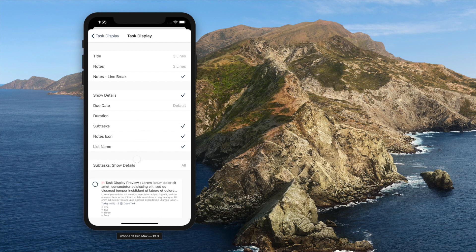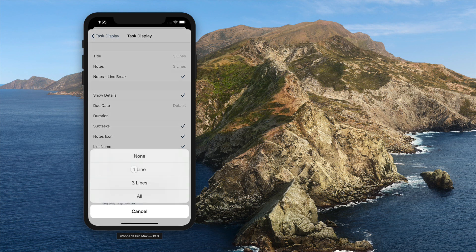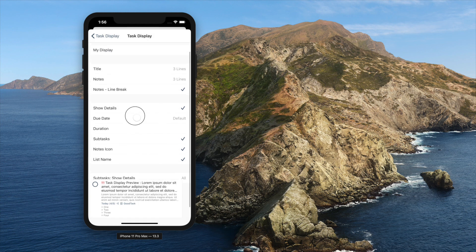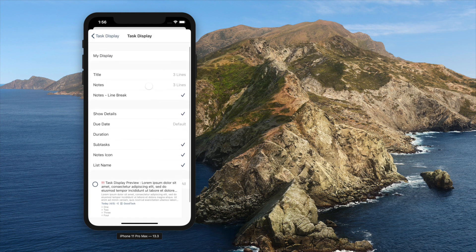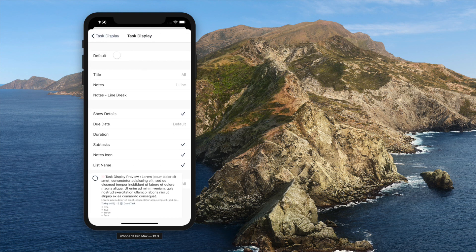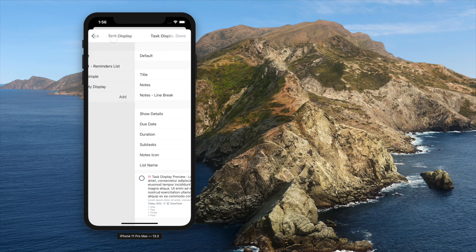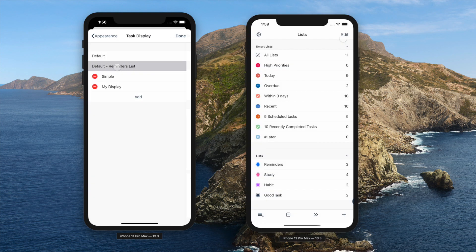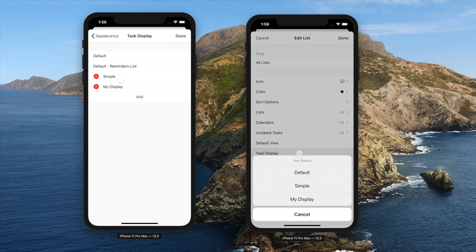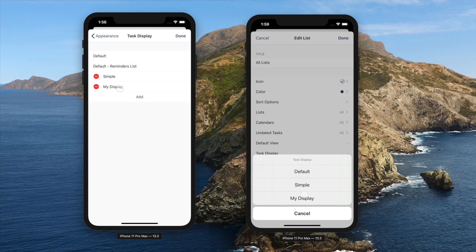Subtasks can be shown with options: show one, three, or all of them below the detail line. The default option applies to all smart lists, and the default reminders list applies to all reminders lists. Custom options can be selected on the edit list page by their title.